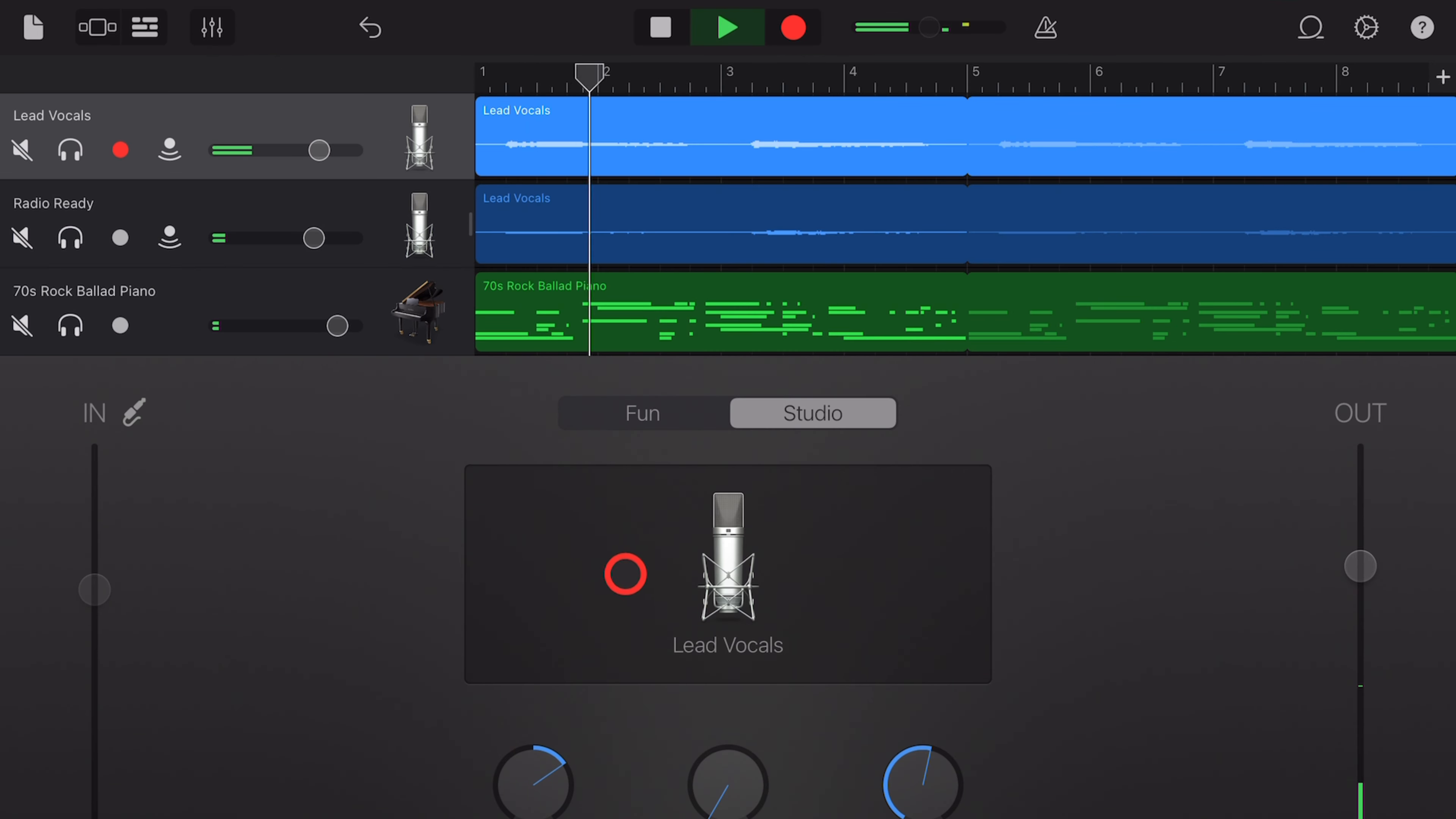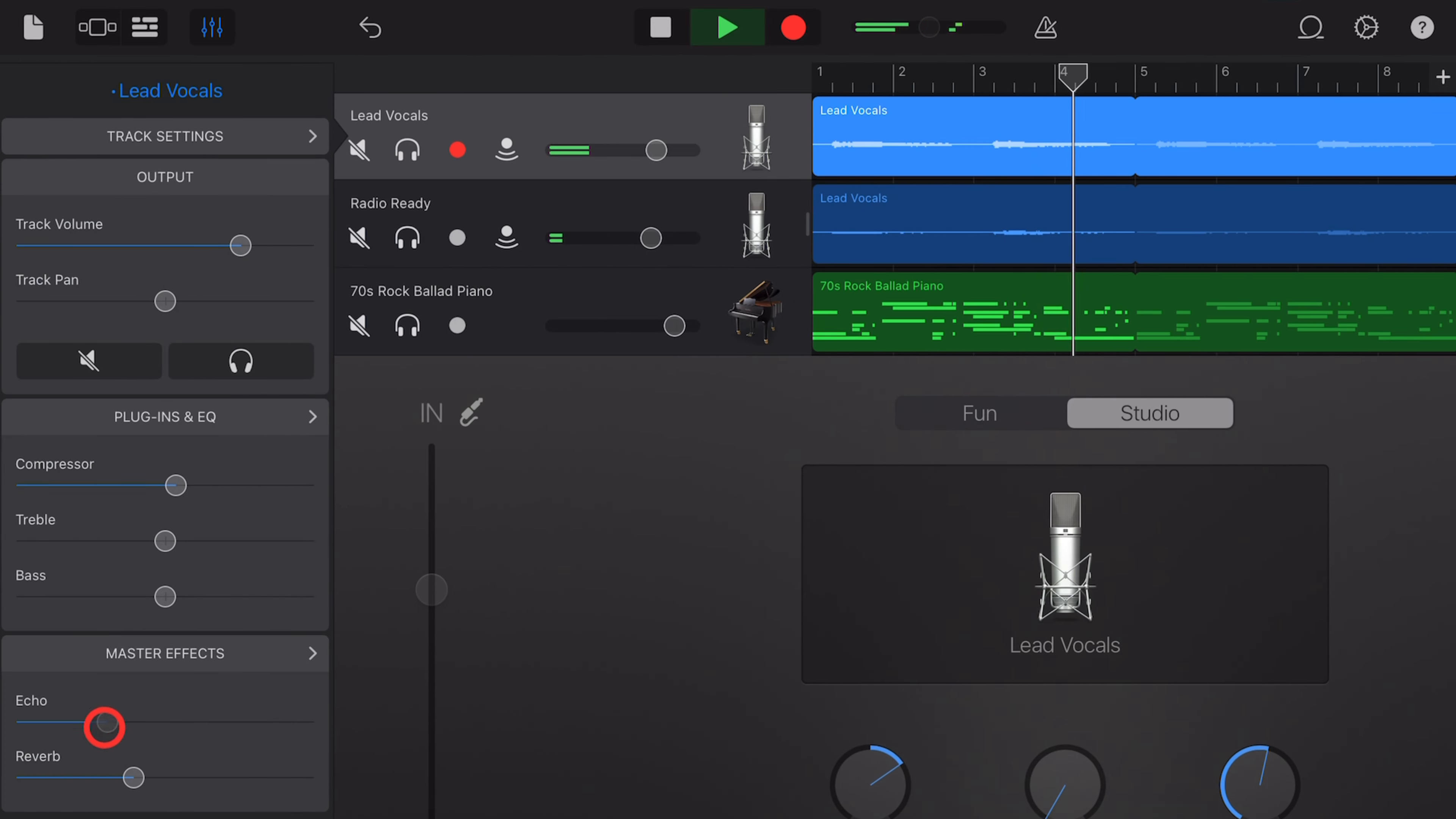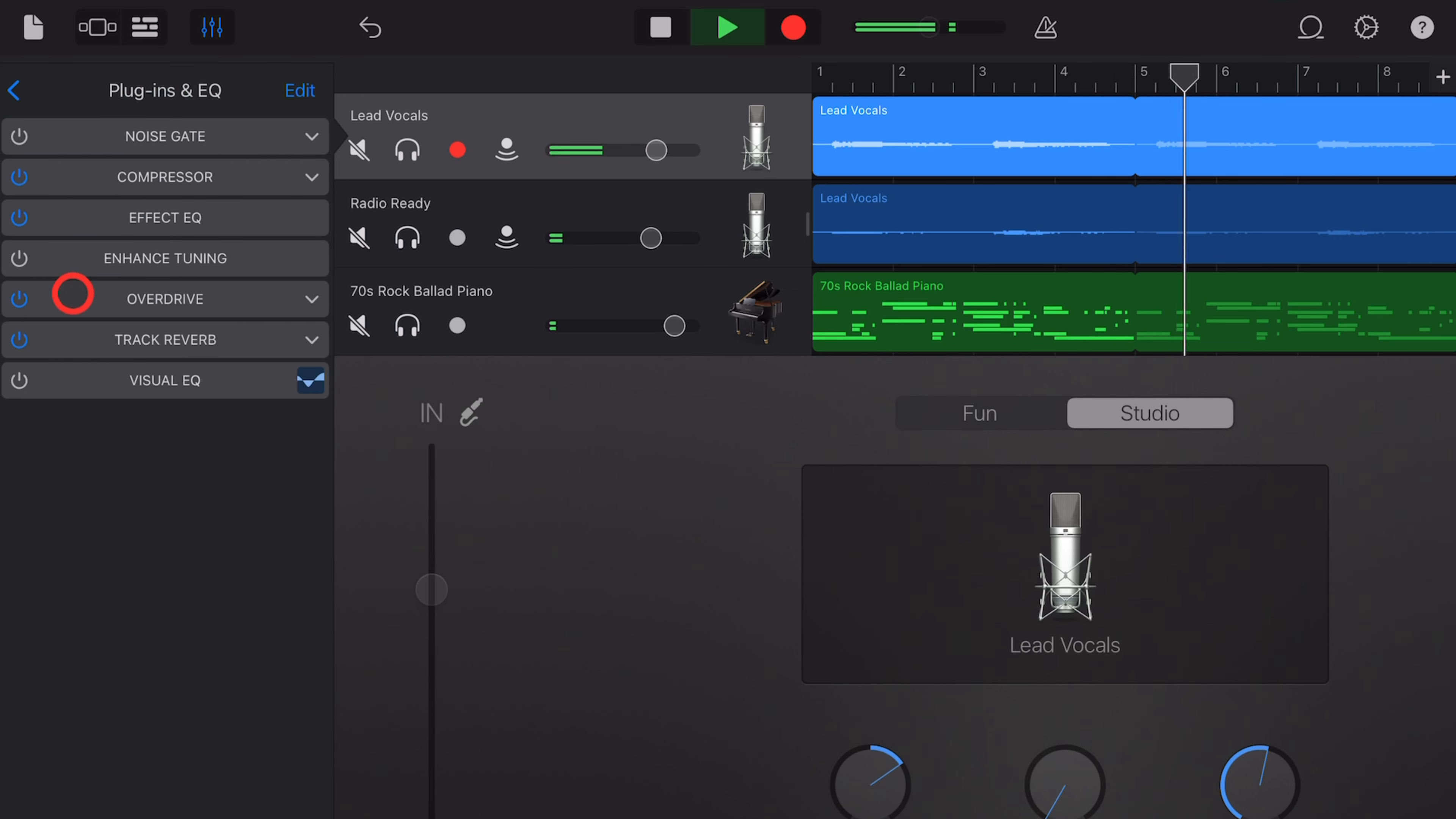There you have it. Everything you need to know about using plugins and effects here in GarageBand. If you'd like to learn more, check out the other videos linked down in the description, and I'll see you next time.